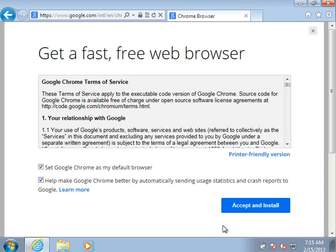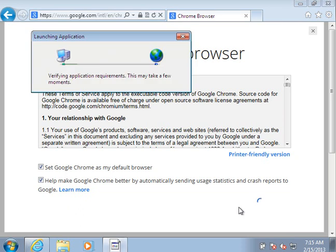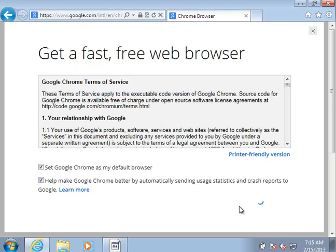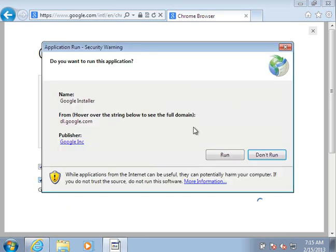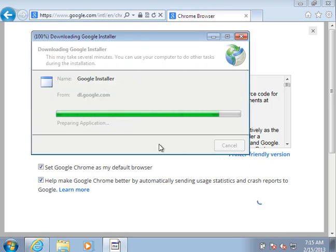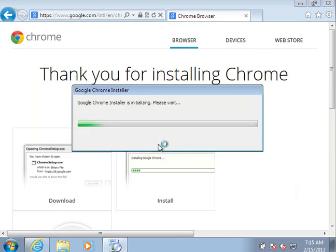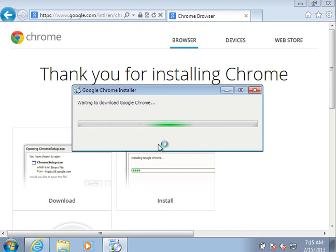Make Chrome better by automatically sending anonymous usage statistics. Accept and install. And click run. And what you actually just installed is the Chrome downloader.